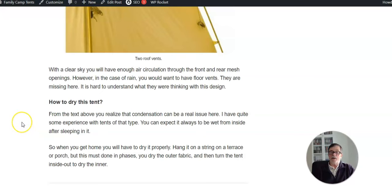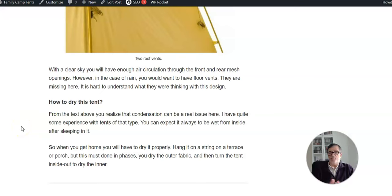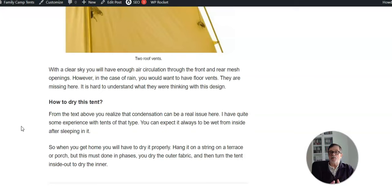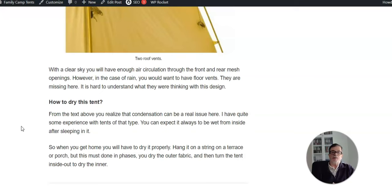Of course, you have to dry this tent whenever you use it. So when you come home, you can put it on your terrace or on the porch on a string and then dry it from outside, and then turn it inside out, and then this will allow it to dry from inside.